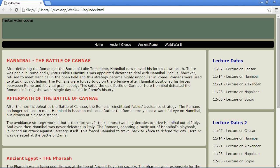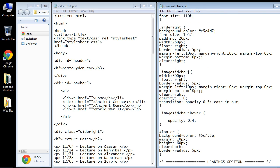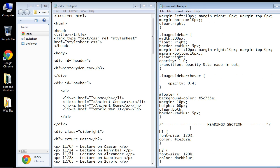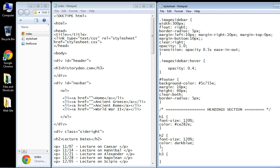As you can see, we need to style this because it's stuck up in the top left. We'll go to the bottom where our heading section is, and now we've got our h3 rule set.